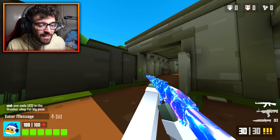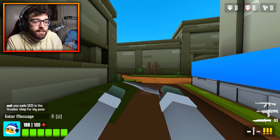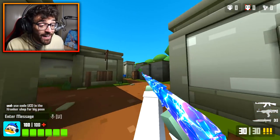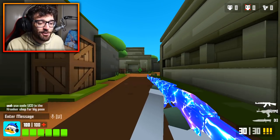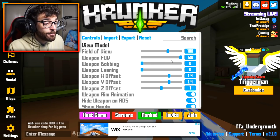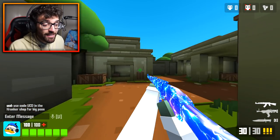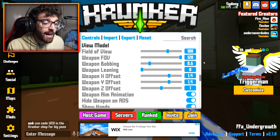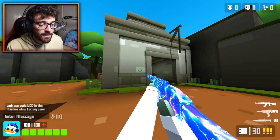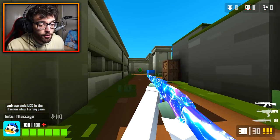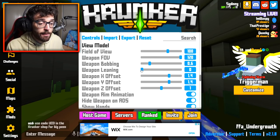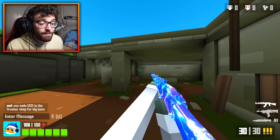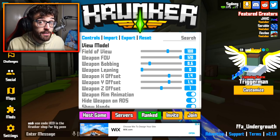Weapon bobbing is at 0.6 — my gun bobs a little but it's not distracting. At max the gun sways dramatically to the side, which looks cool but is awkward when walking. Some professional players set it to zero for a completely static gun, but that also looks a bit awkward to me. Weapon leaning is set to zero — I don't want the gun tip moving when I move my mouse. At max, the gun sways left and right with mouse movement, which I find super disorienting.